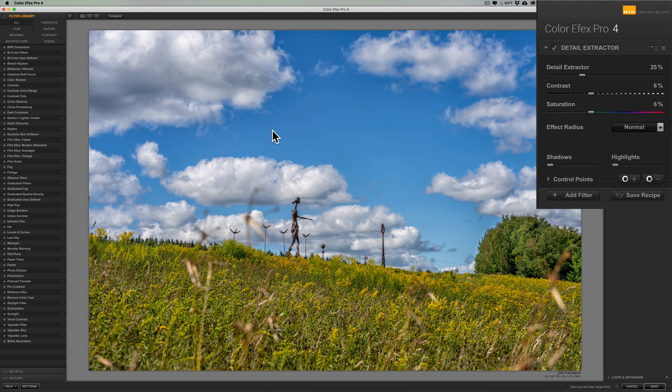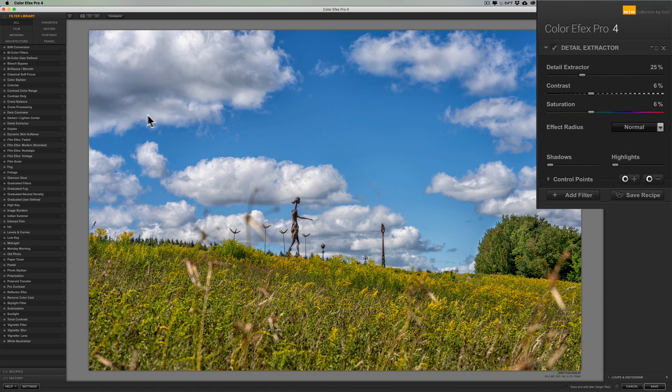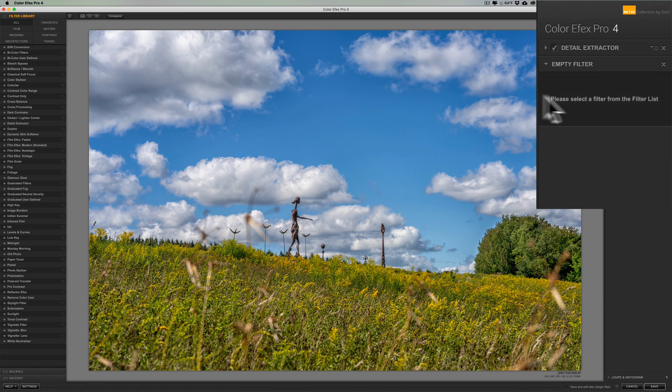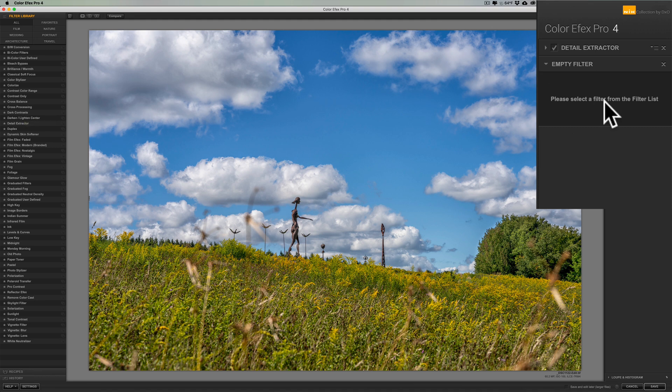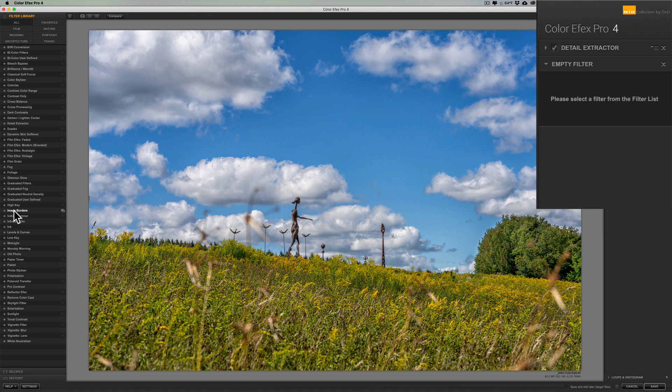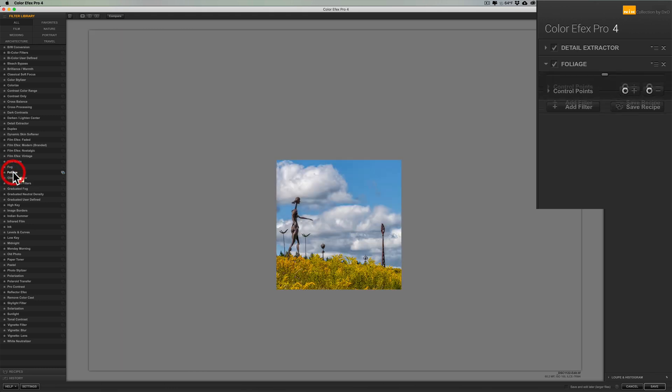Now if you want to add another filter you can't just go over here and pick a filter because it will replace the existing filter with whatever filter you add. So what you need to do is you have to physically click this button Add Filter so that you're adding an empty filter. Now when you go over here you could add a filter to this empty filter placeholder. Let's see if we could find one. Let's go with foliage.